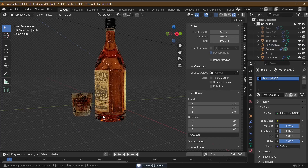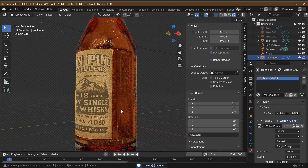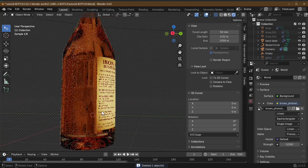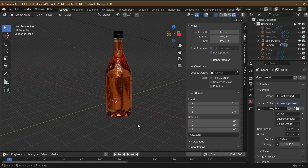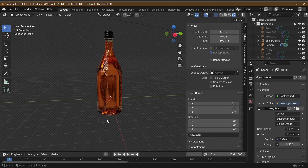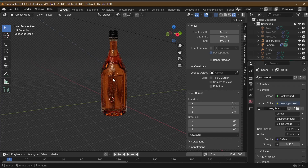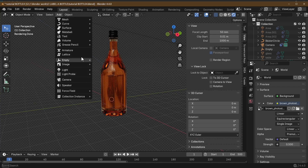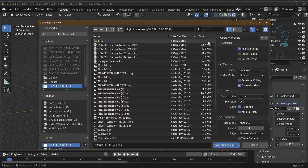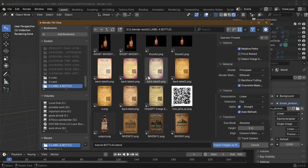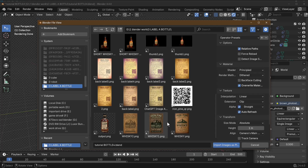To create the label, we're going to add an image plane in Blender. With our basic bottle ready, go to Add, then Image, and add a plain mesh as an image plane. This takes you directly to a file path so you can add in your label. I experimented with quite a few designs and finally settled on this one for the front.